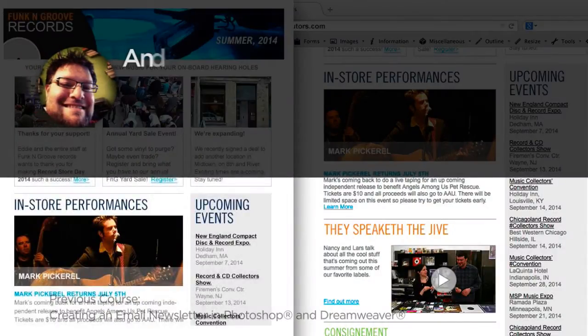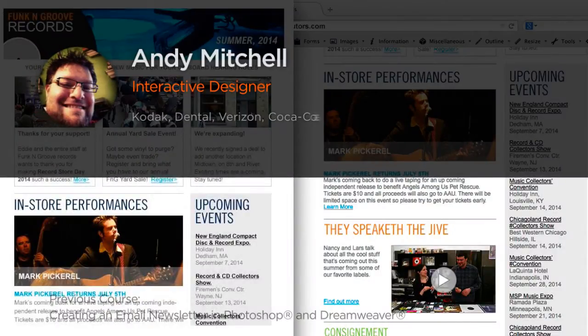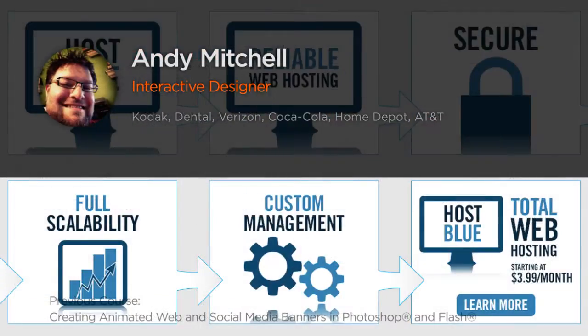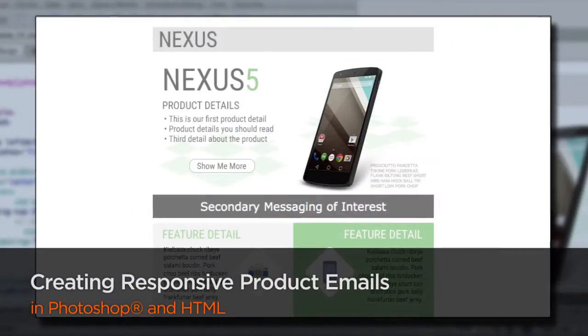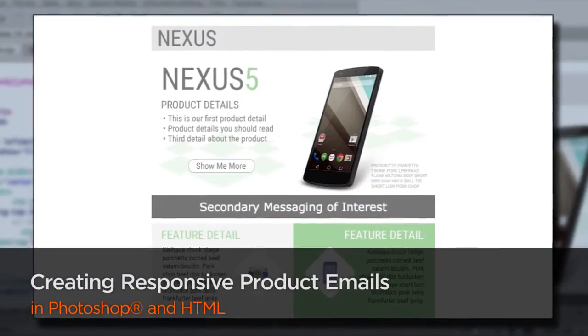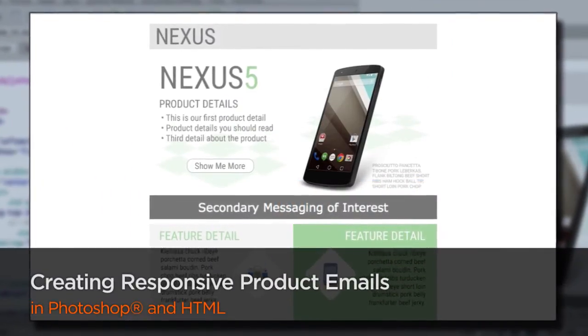Hi everyone, my name is Andy Mitchell. I'm an interactive designer in Atlanta, Georgia. My latest work includes banner, social media, and email design for various retail clients.